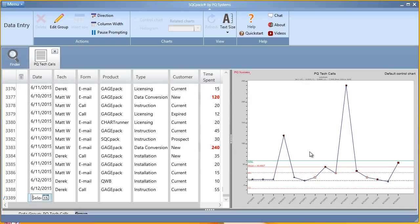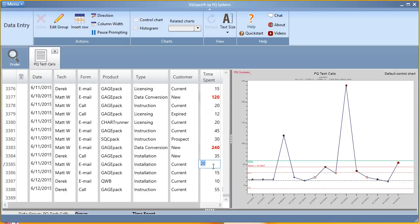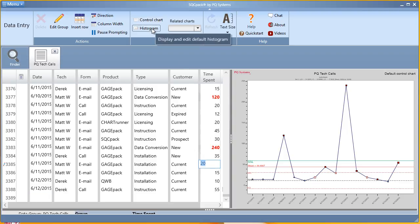From the data entry screen, if you'd like to get to your default control chart or histogram, you would simply highlight the measurement characteristic, and from the ribbon click on control chart or histogram.